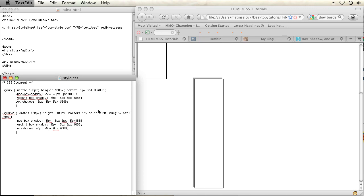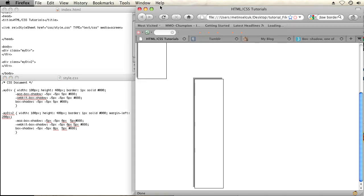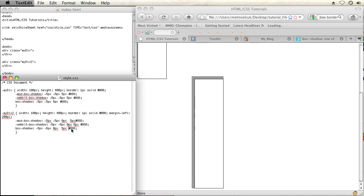And the fourth parameter you can set in there is for spread. You can move that shadow out a little bit. So let's say I want to move it five pixels. And then it spreads out a little farther.